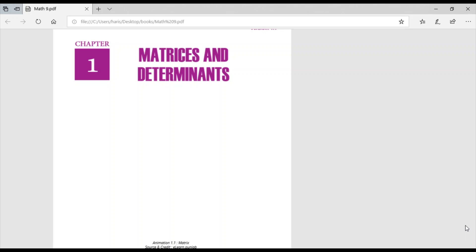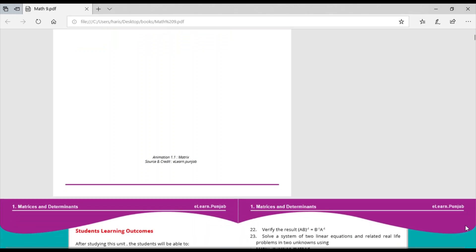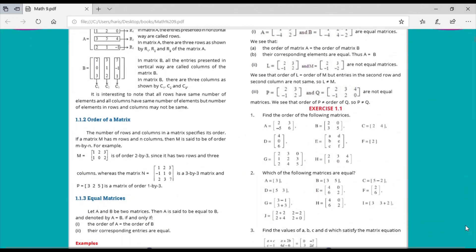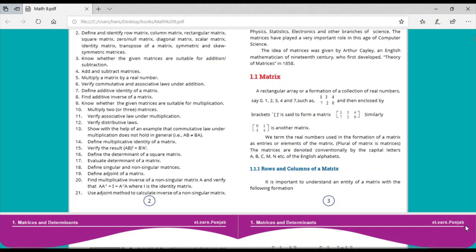Assalamu alaikum students. Today we will start with Chapter 1 of ninth class, that is Matrices and Determinants. A matrix is a rectangular array or collection of real numbers — for example, 0, 1, 2, 3, 4, and 7 arranged such as 1, 3, 4, 7, 2, 0 — enclosed by a bracket is said to form a matrix.